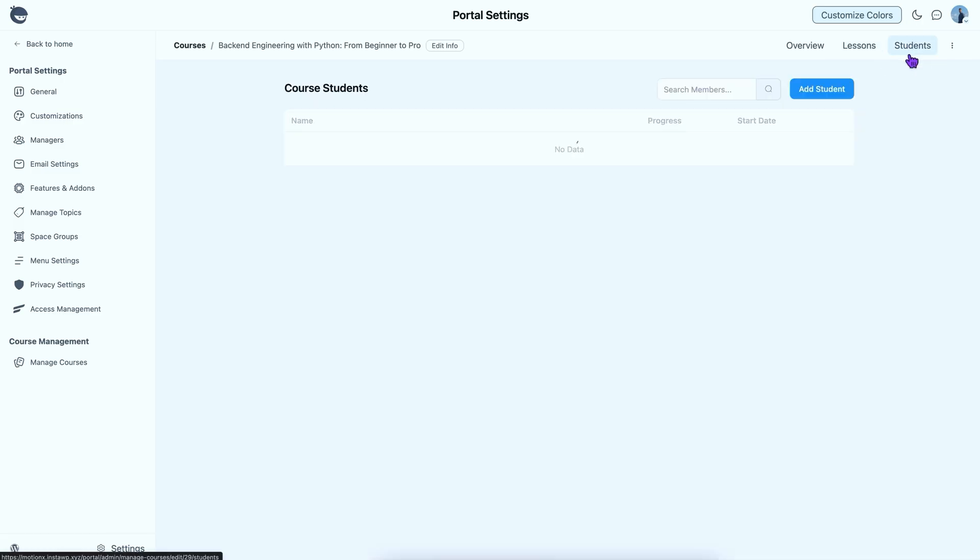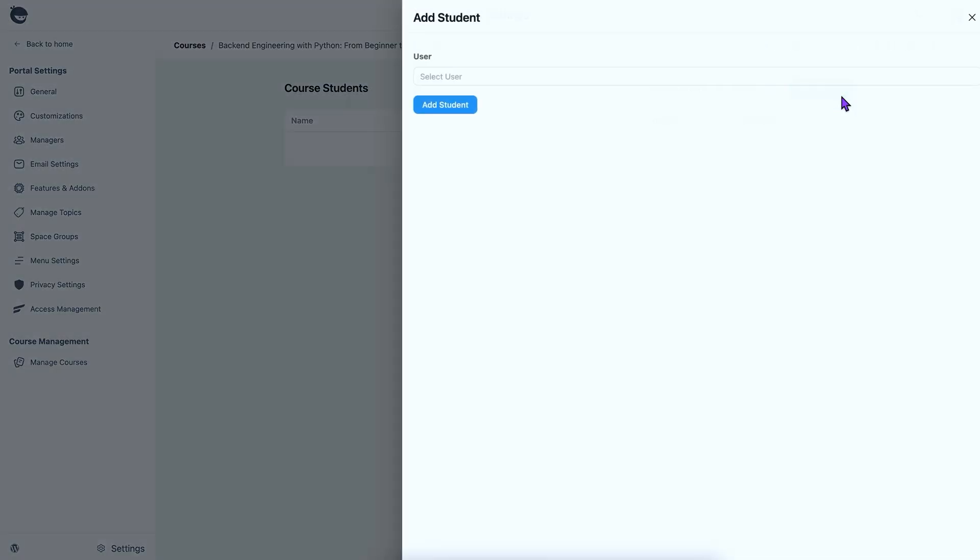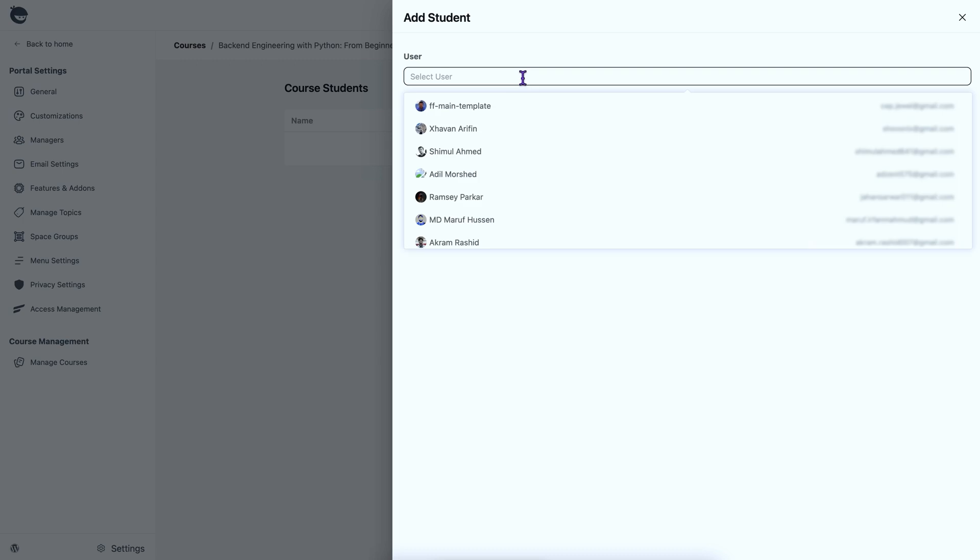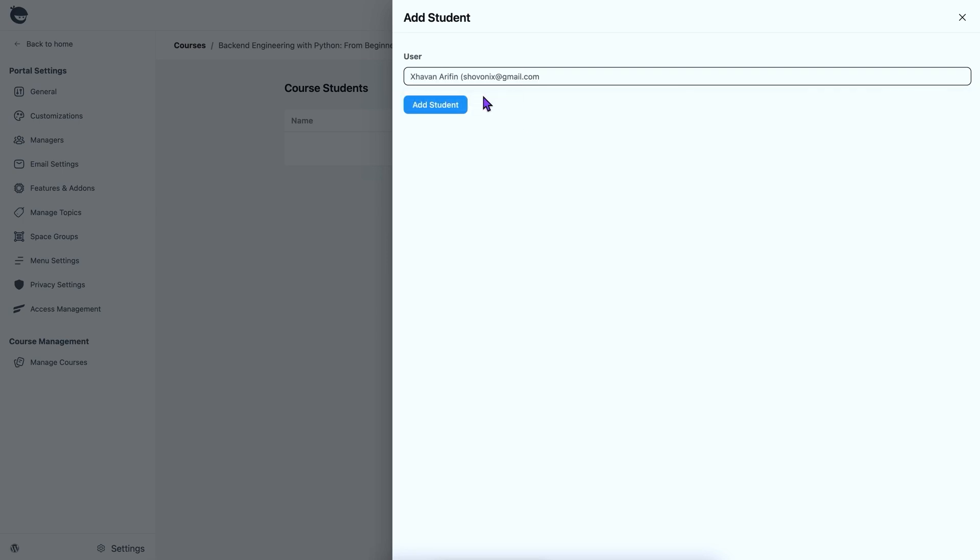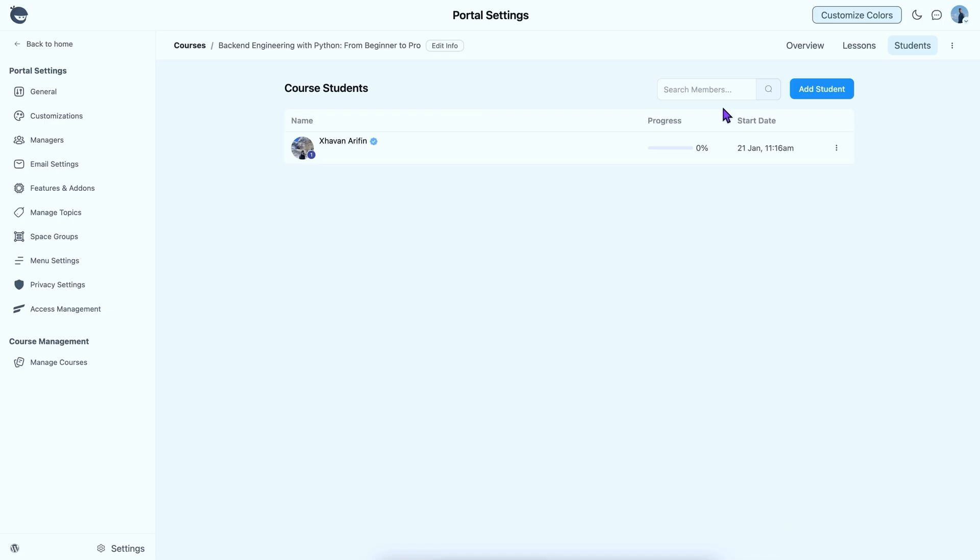Now that my course is ready, why not add some students? Select Add Students, and you can add learners easily from existing users. In case you have Fluent Community Pro and FluentCRM installed in your dashboard, I have some good news to share.